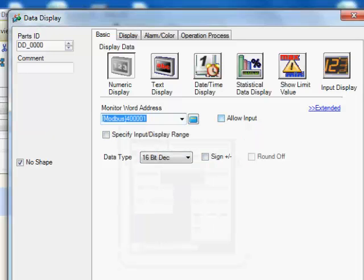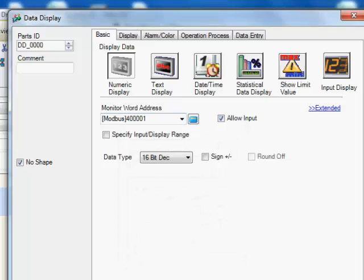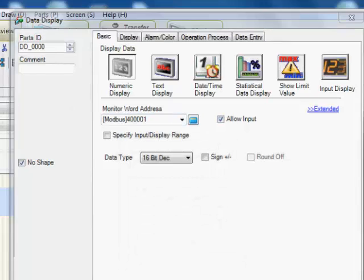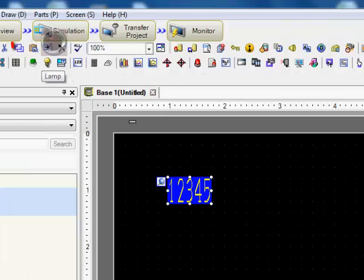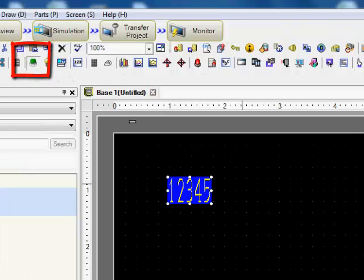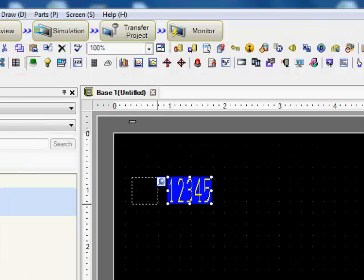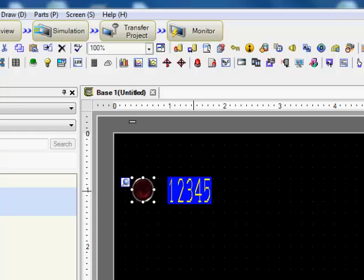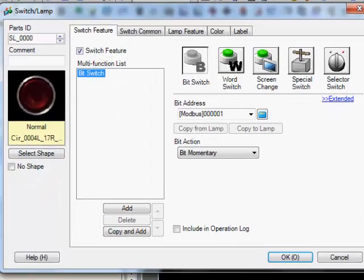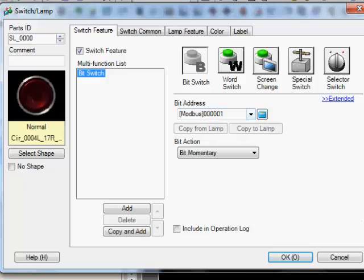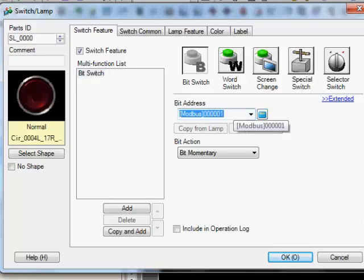We can allow input here so we can enter data there. Let's go ahead and put a push button beside it so you can see the difference between a word and a bit. Create a bit switch and we'll use the Modbus address 00001.